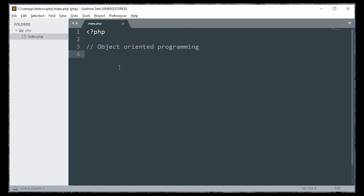Object-Oriented Programming is a specific programming paradigm used in modern languages such as C-Sharp, Java, C++, and more.